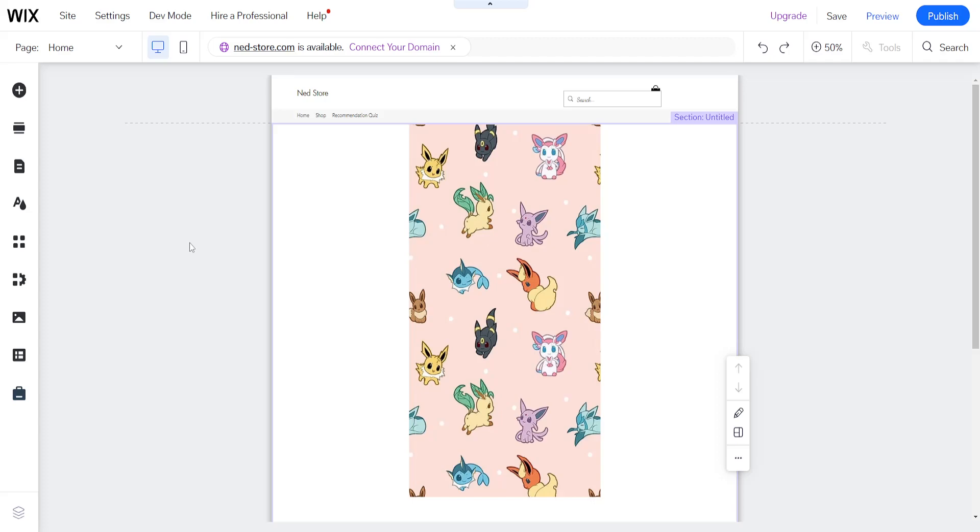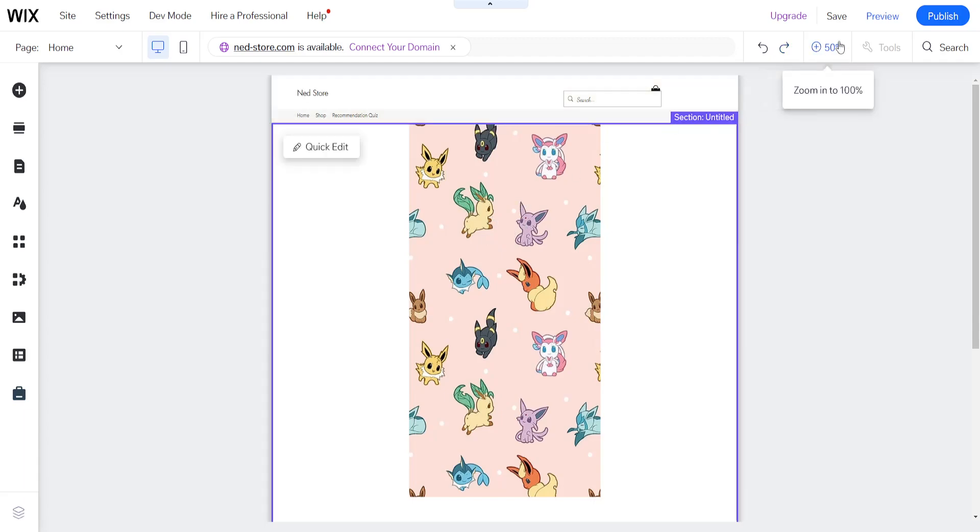In this video I'm going to show you how you can resize an image on Wix. So I have input this image to my Wix website.